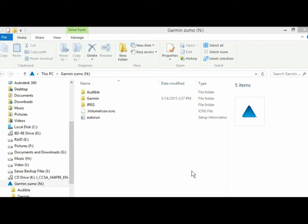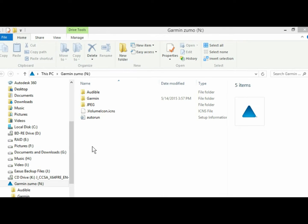Hi guys, I thought I'd put together a quick video to show you how to make, or how I make, playlists for my Garmin Zumo using Windows Media Player.